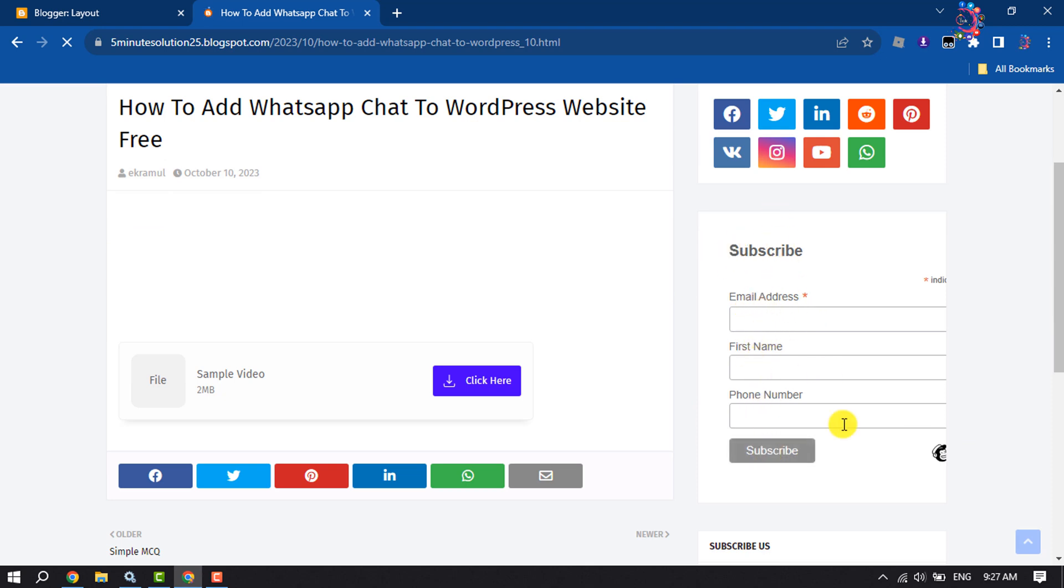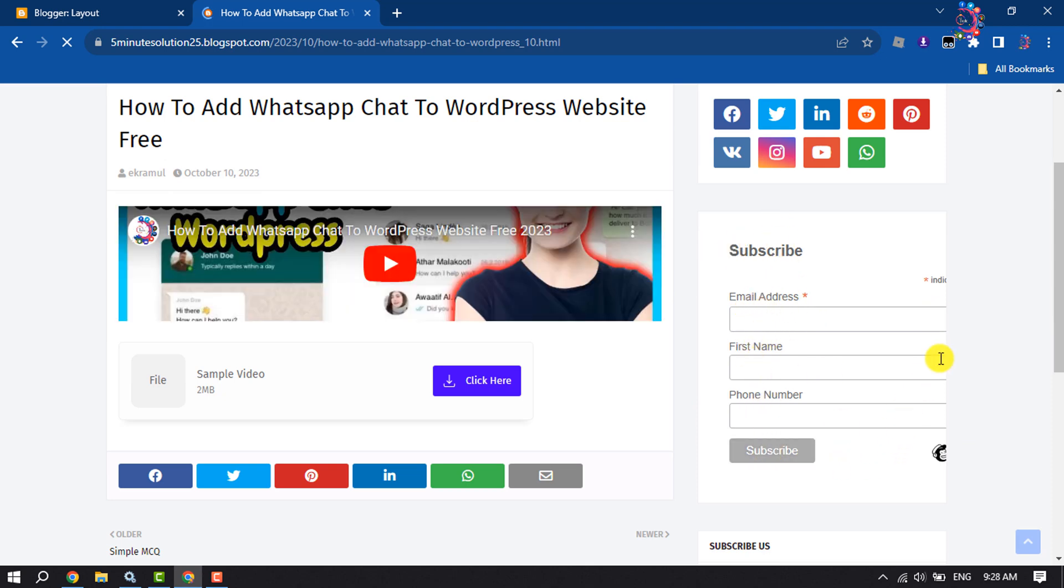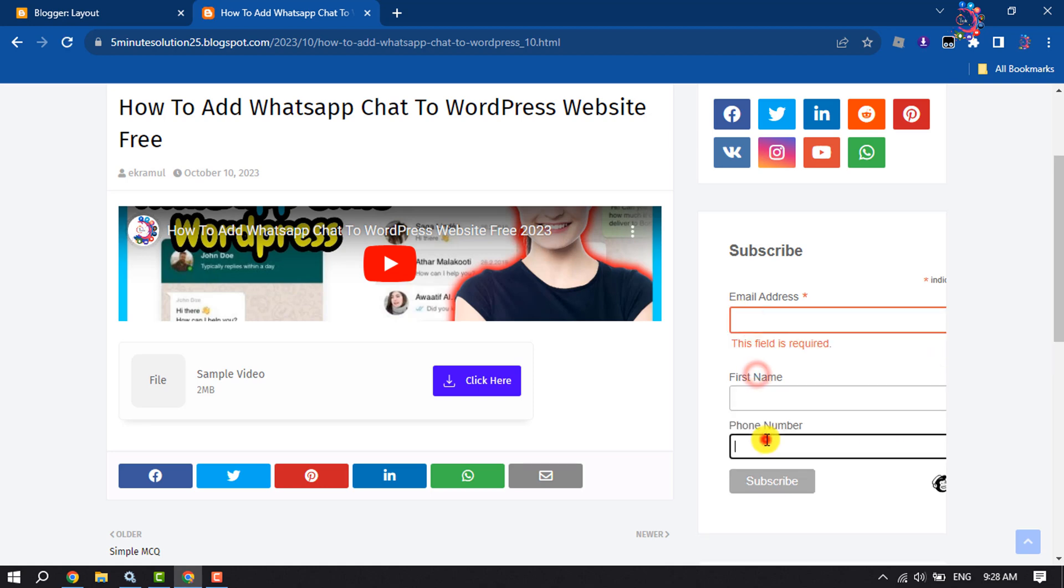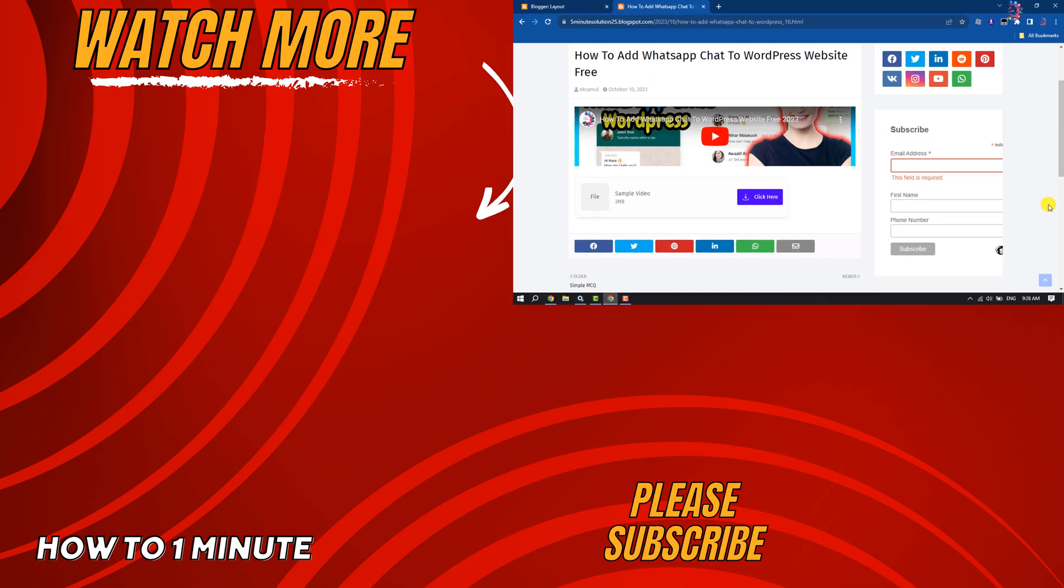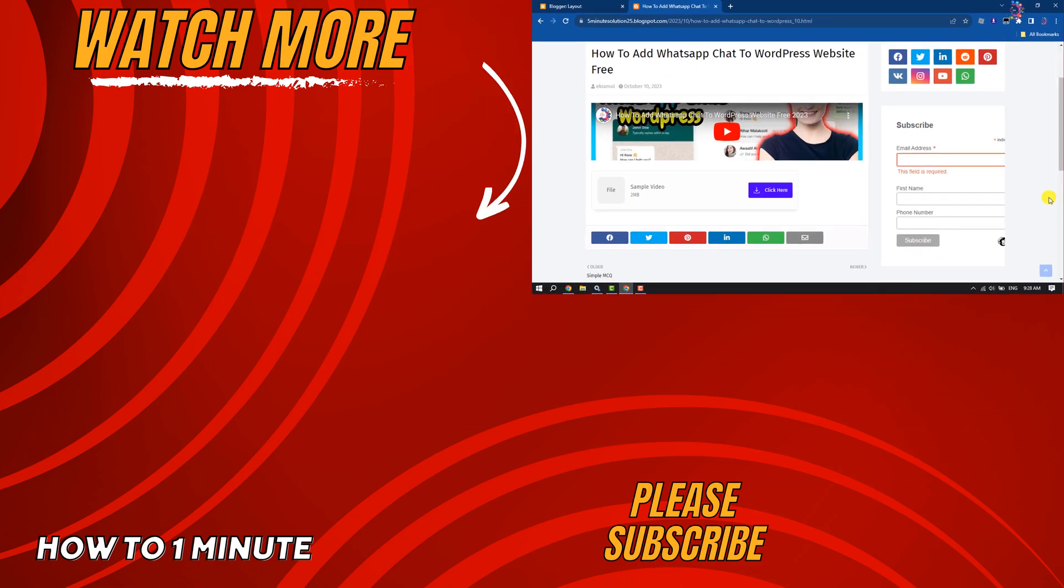So that's how we can do it. If you find this video helpful, don't forget to subscribe to How To One Minute. See you in the next video!